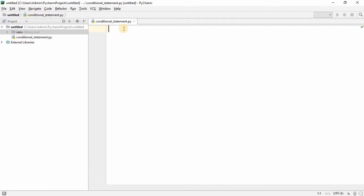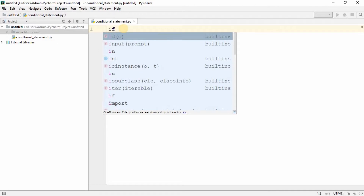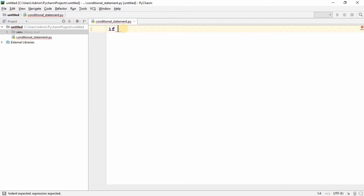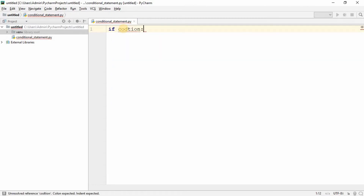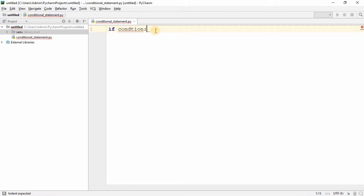Before going further, we need to know what a conditional statement is. A conditional statement is nothing but performing some specific tasks under some specific conditions. The syntax is pretty easy: you write 'if', then you give a condition, and if that condition is met, then you perform a specific task.